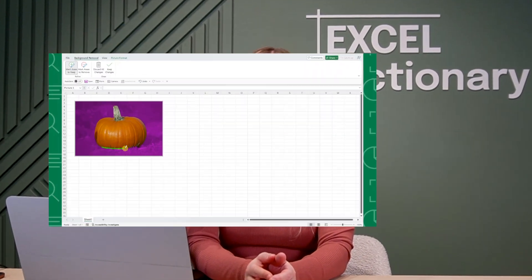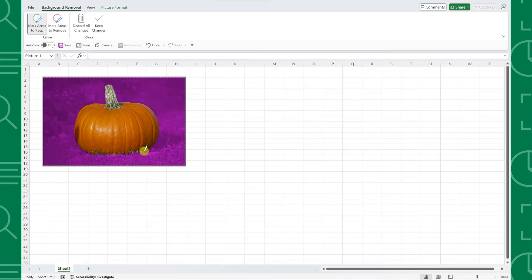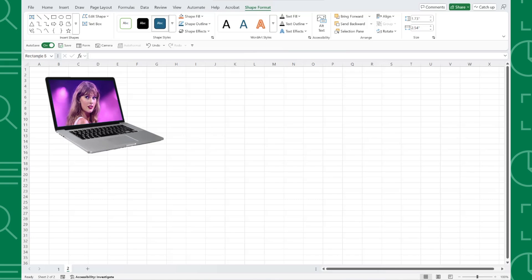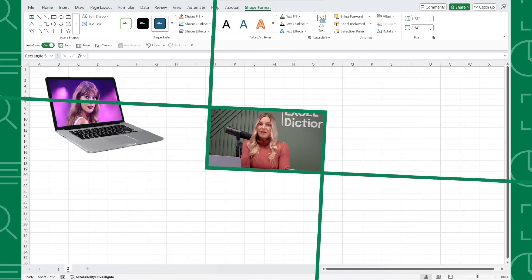If you haven't heard already, Excel is the new Photoshop. We already learned how to remove the background of images in the last video, and now we're going to learn how to skew an image to fit a laptop screen. Let's get started.